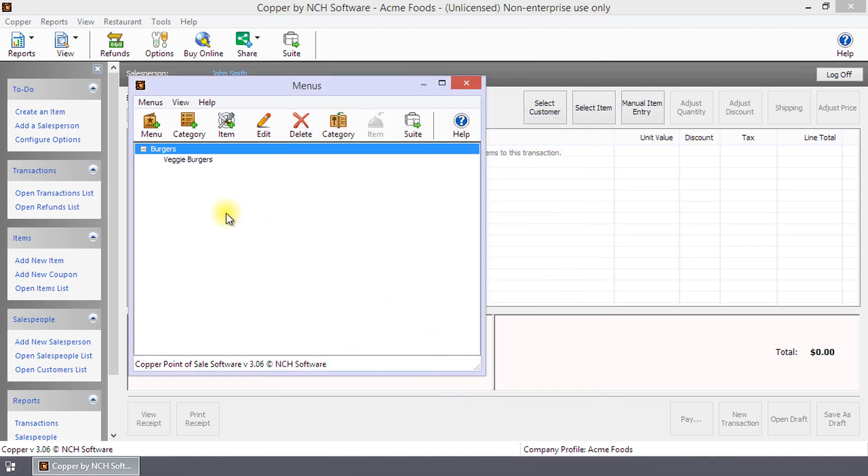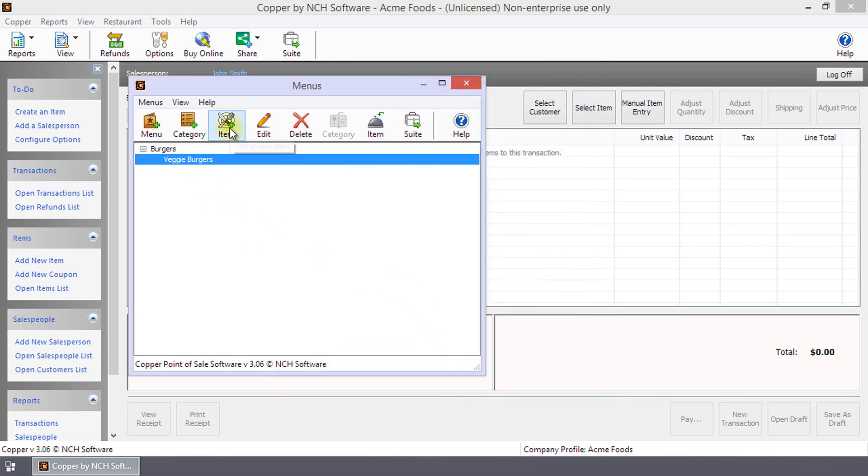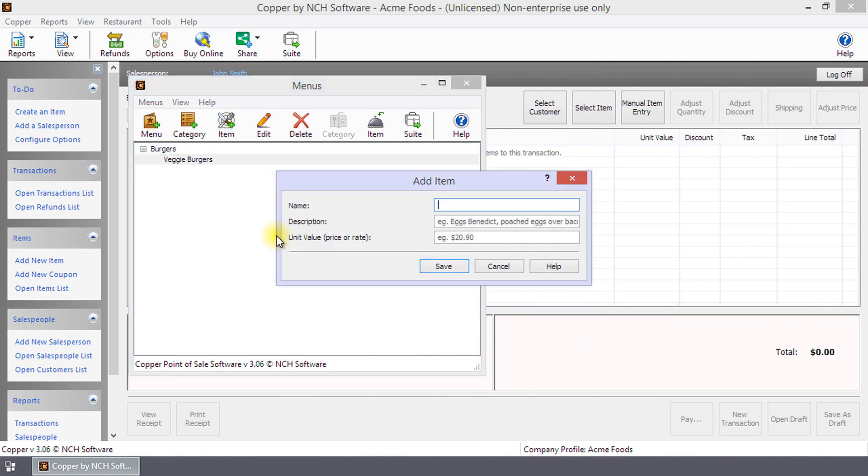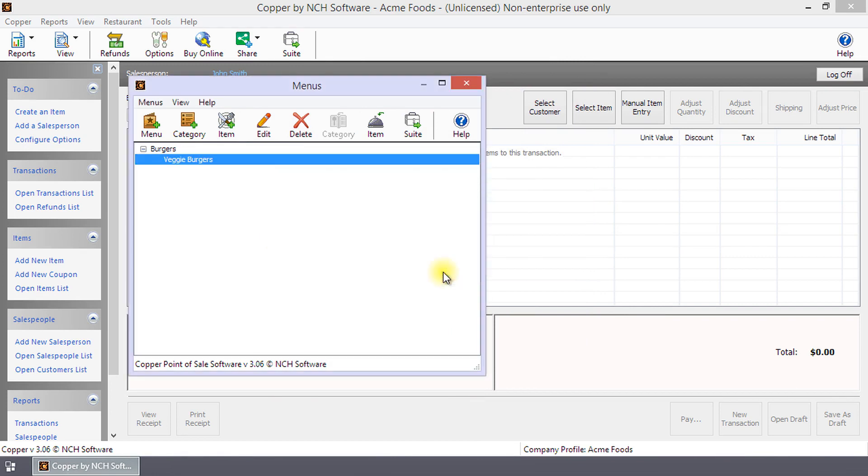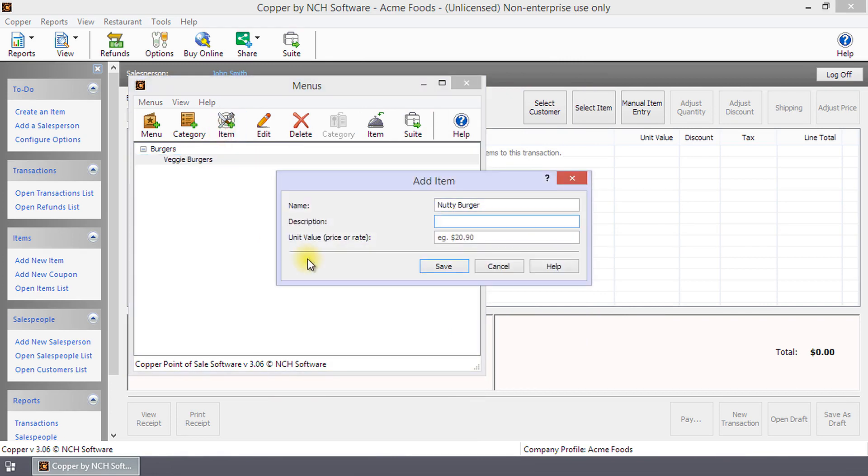Select a category on the menu's dialog and click Item Plus to open the Add Item dialog. Enter the item's name, description, and unit value or price and click Save. Repeat until you have added all the items for the category.